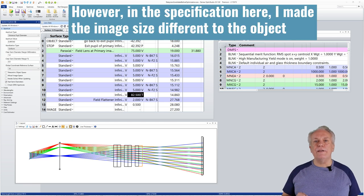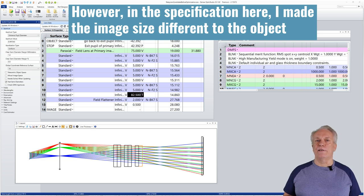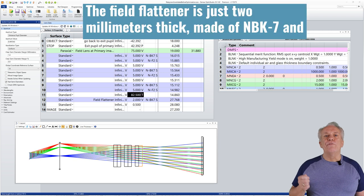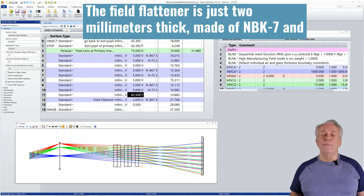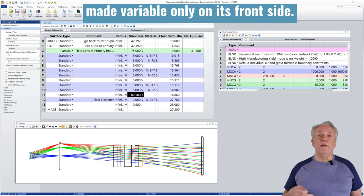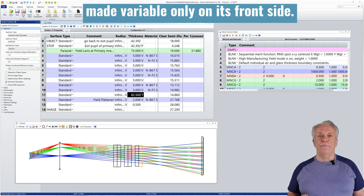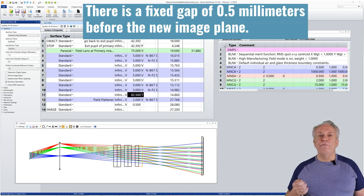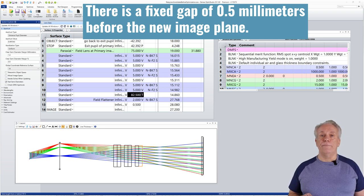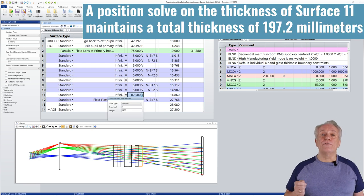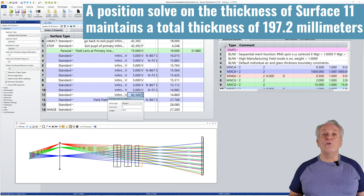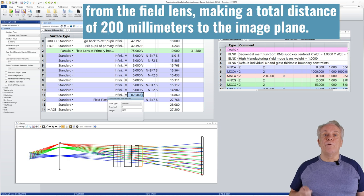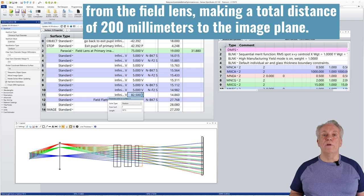However, in the specification here, I made the image size different to the object size so as to not make things too easy. The field flattener is just 2mm thick, made of NBK7 and made variable only on its front side. There is a fixed gap of 0.5mm before the new image plane. The position solve on the thickness of surface 11 maintains a total thickness of 197.2mm from the field lens, making a total distance of 200mm to the image plane.